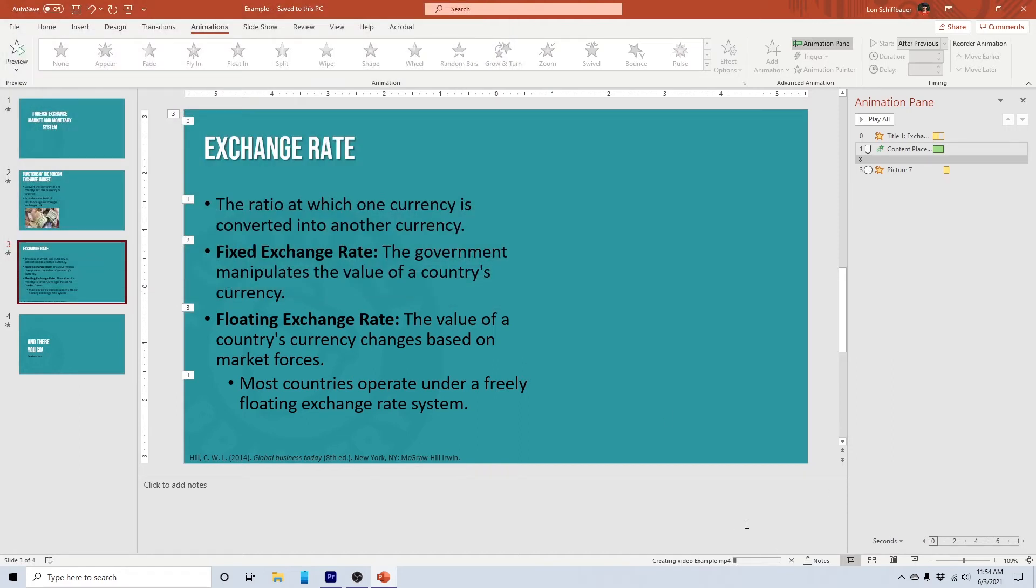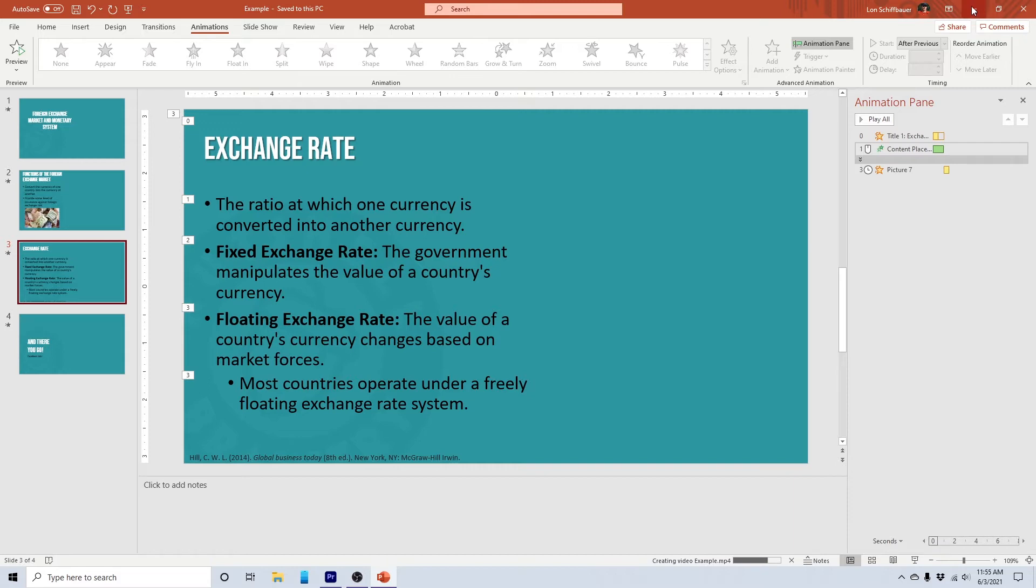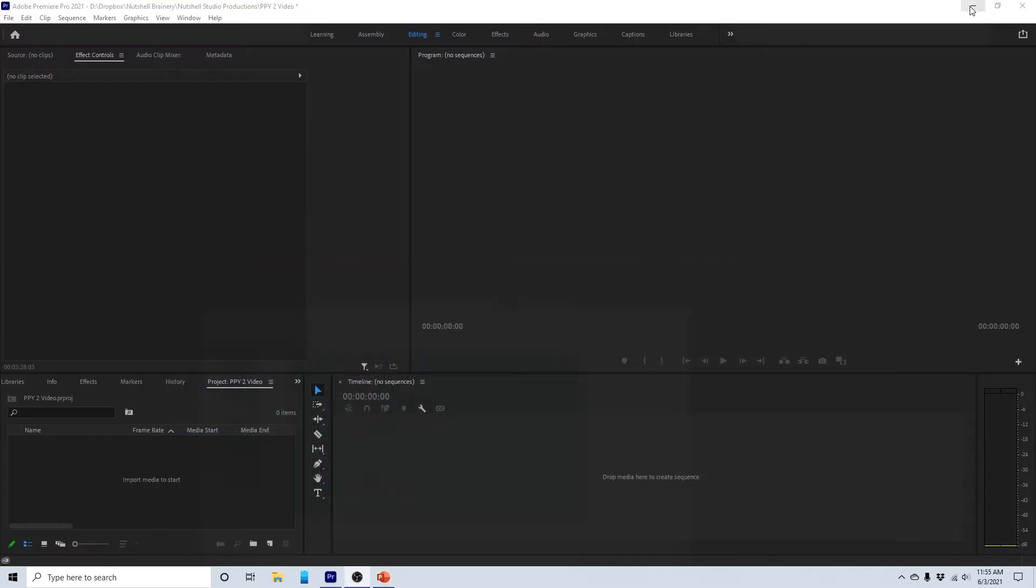And down here, you kind of see it saving and doing its thing. All right. So with that in place, and that'll be over here in just a moment, we are now going to come over to our Adobe Premiere Pro. All right.